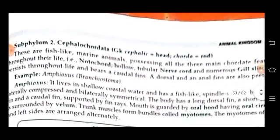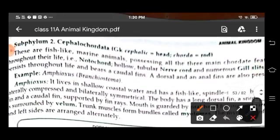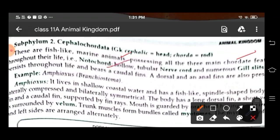Sub-phylum two: Cephalochordata. Cephalochordates are fish-like marine animals and they have three main chordate features throughout their life: notochord, which is hollow and tubular; nerve cord, which is present; and gill slits, which persist throughout their life. They also bear a caudal fin. Example: Amphioxus or Branchiostoma.